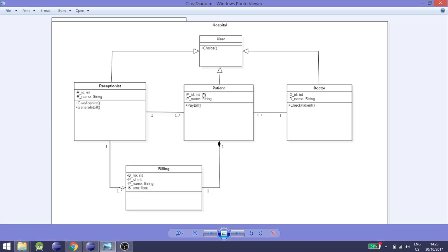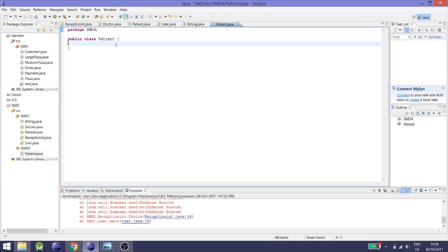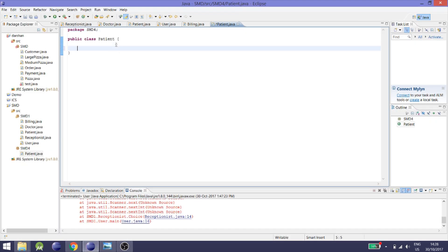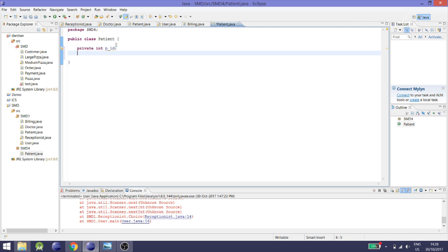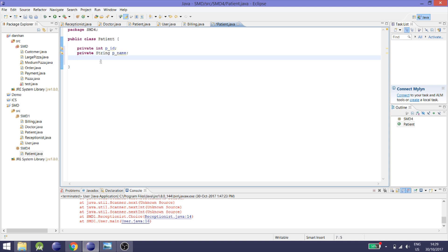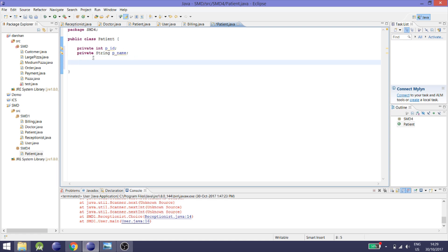In the patient class there are attributes p-name and p-id, and they are private. Let's implement them: private int p-id, and private String p-name. We have created both attributes p-name and p-id.